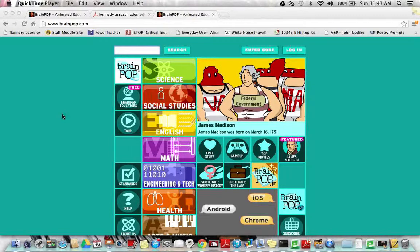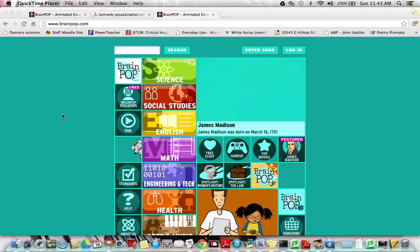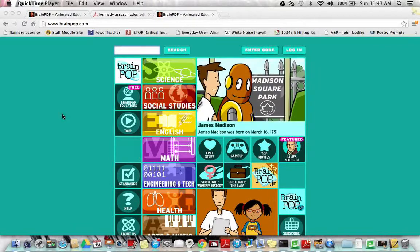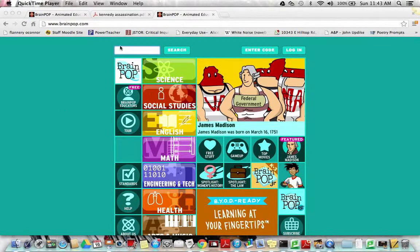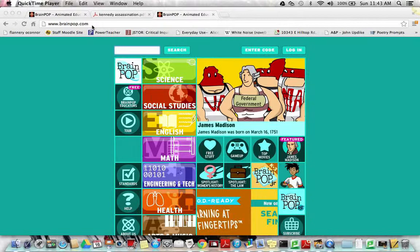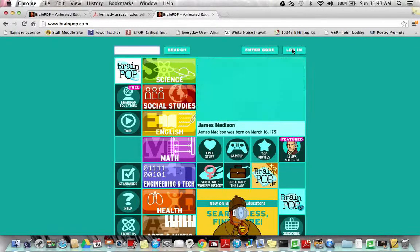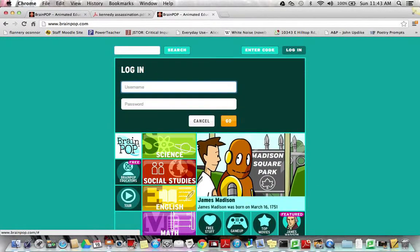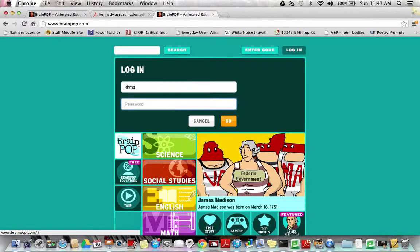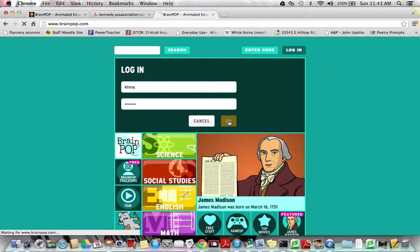We're going to do a quick video on evaluating online sources and taking a BrainPop quiz. What you'll need to do is go to BrainPop.com and log in. Our class login is KHMS and the password is student. Type both of those things in and press go.